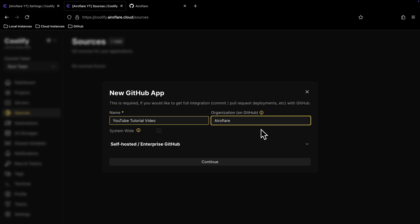For this video, I am not going to use my organization, so I will leave this field empty, so the GitHub app will be installed to my GitHub account.